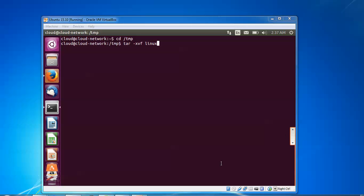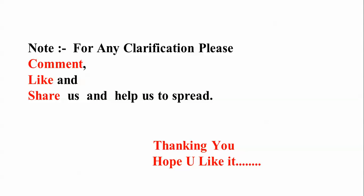For any clarification, please comment below. Like and share my video with your friends and relatives to help spread my channel. Thank you for watching Cloud Network video. Please subscribe to the Cloud Network channel.